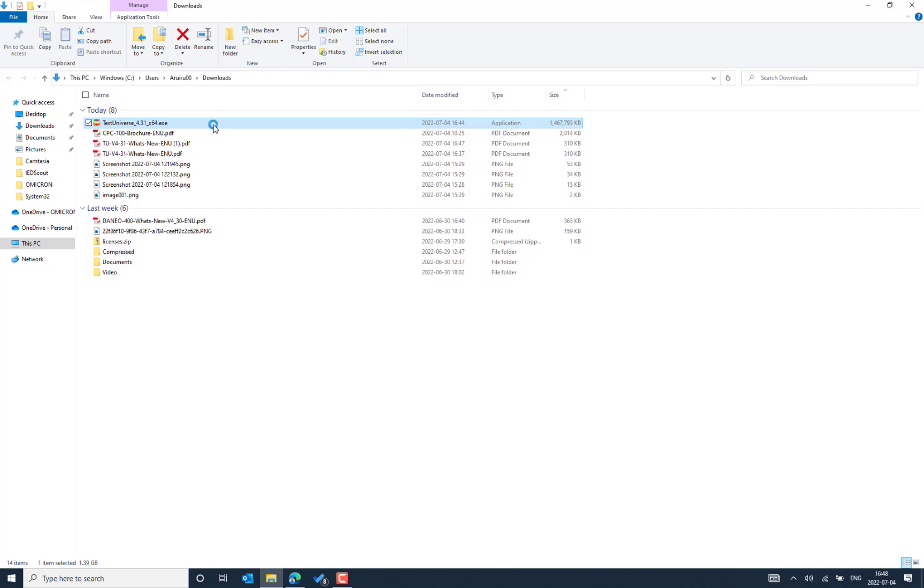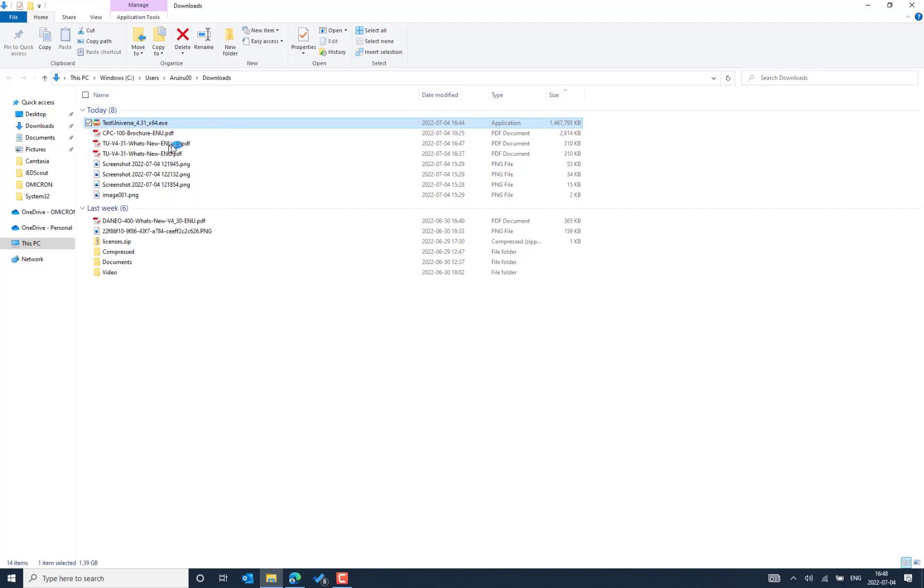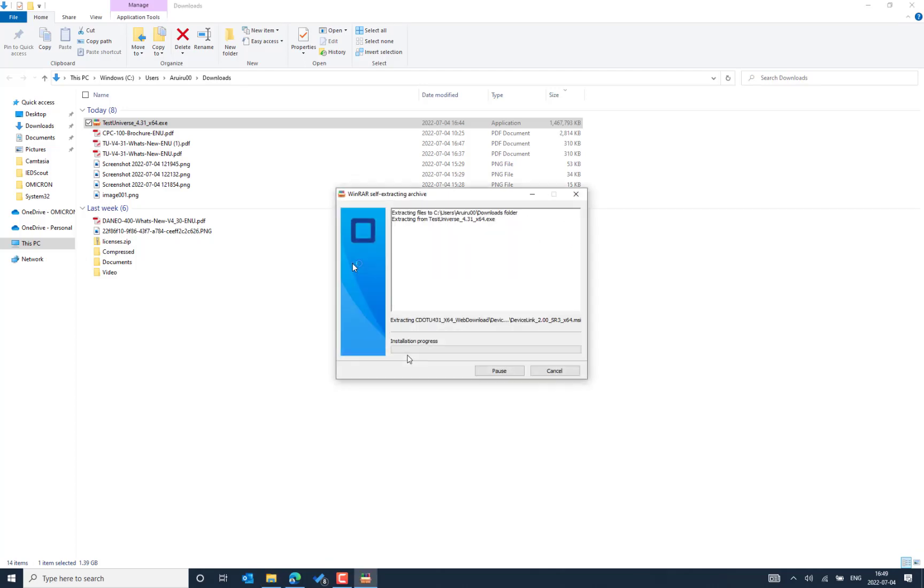You can see the software has been downloaded already. Let's right click and then run as administrator. The existing version that you have installed on your PC already will be upgraded with the latest version. So it is always important to update a new version of Test Universe to get the improvements and the enhancements that have been added to the recent releases.